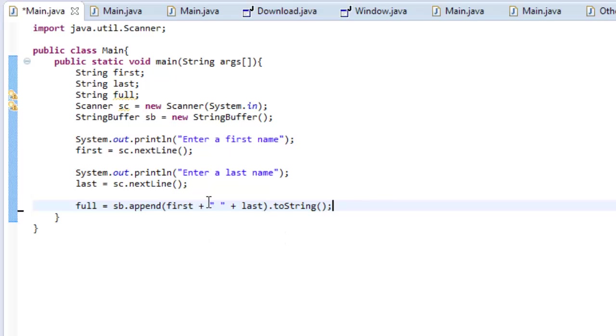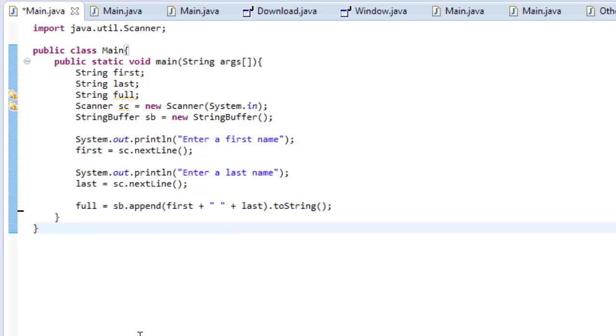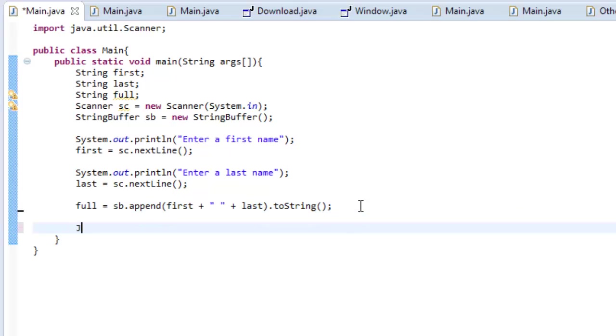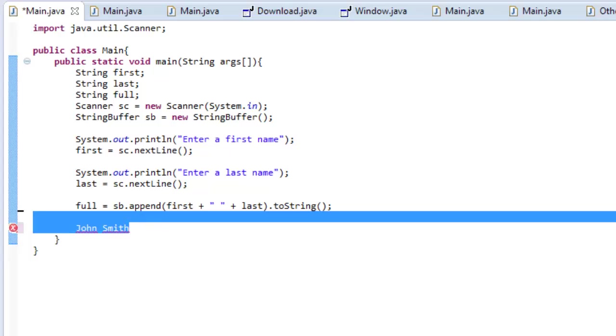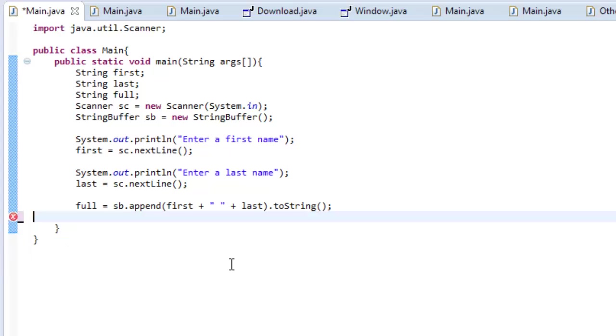And the reason I put plus and then this empty space here is because if I didn't, it would come out looking something like this. See, there's absolutely no space here, but with this, it comes out looking like this. Just a little bit more organized. It's not required, but it just looks a little bit better.